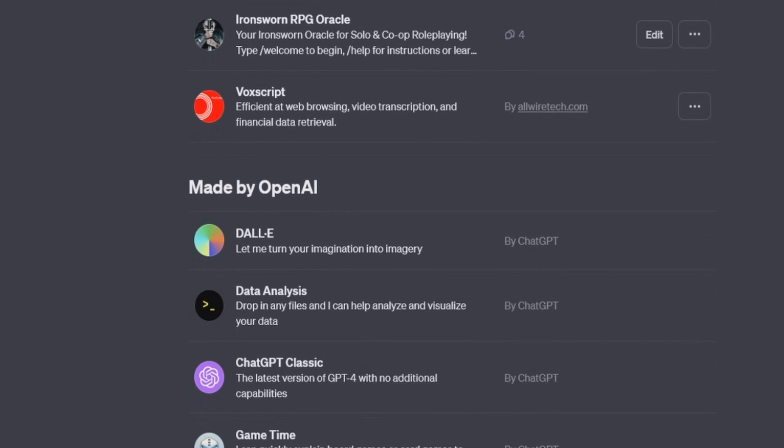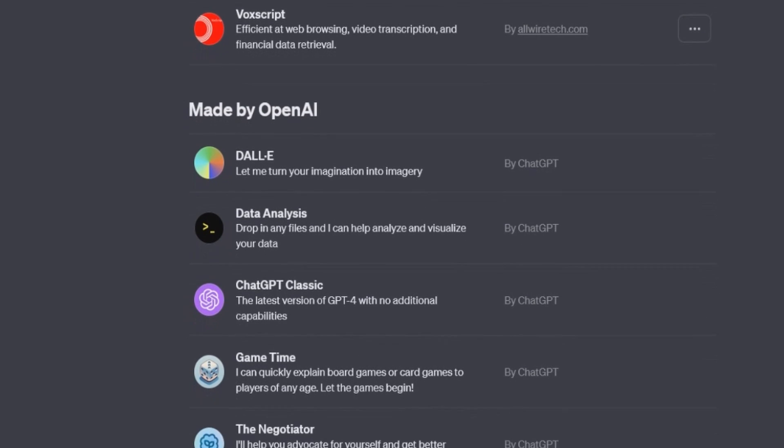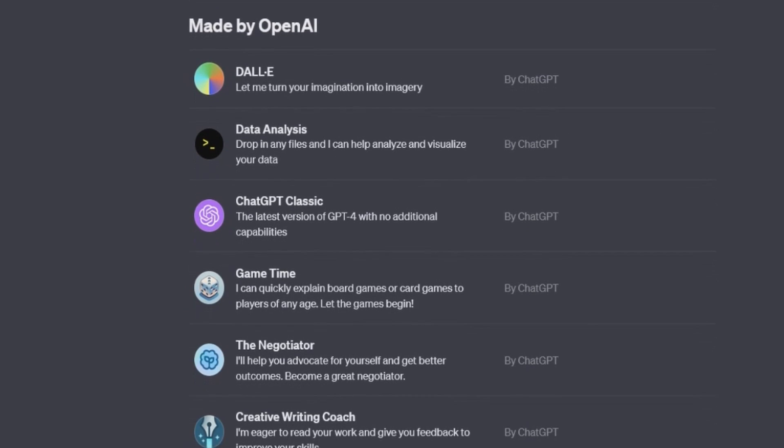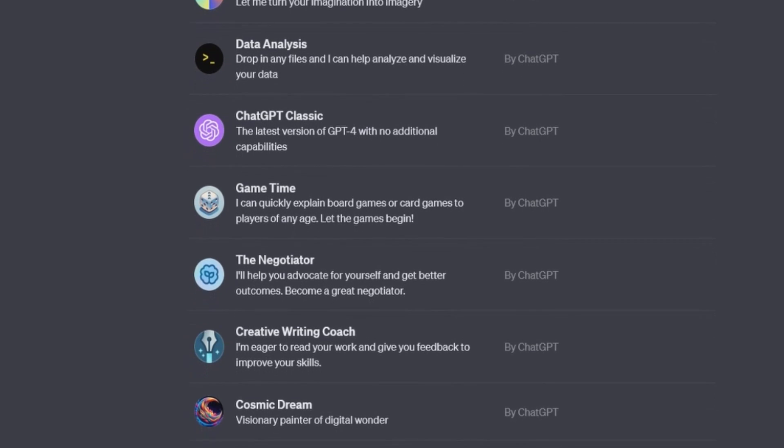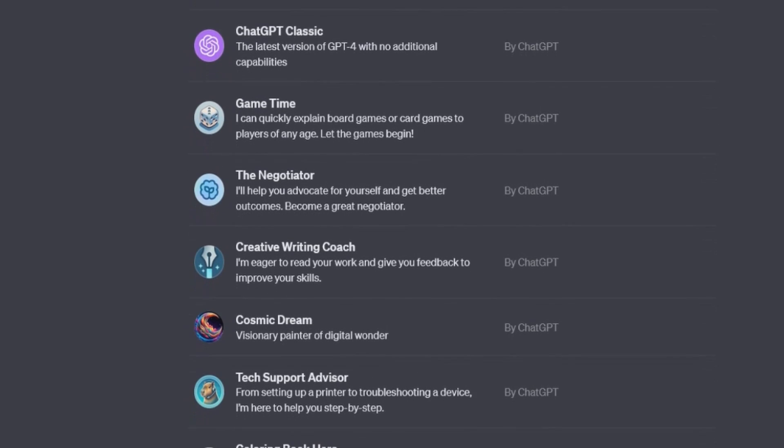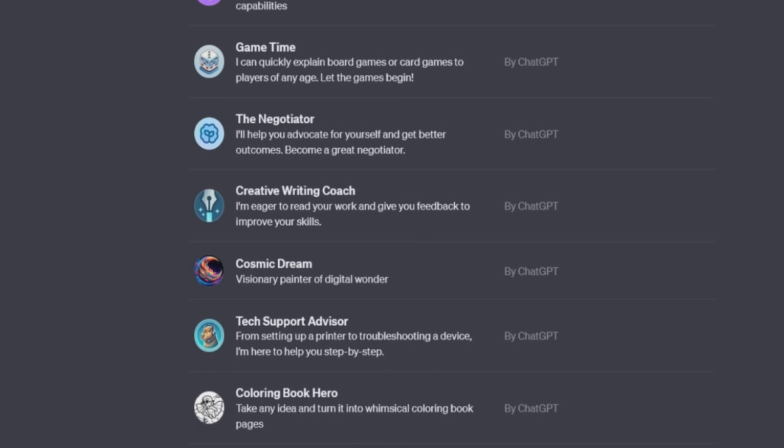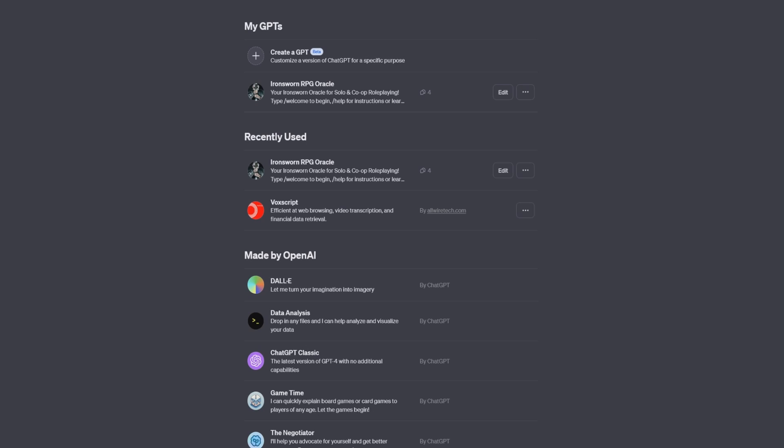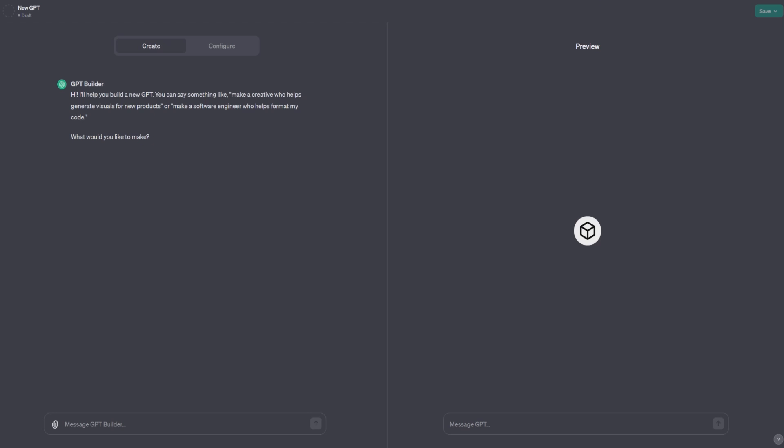You'll see a number of GPTs here, including any that you have recently used and those made by OpenAI, but we are going to be creating one of our own. Let's hit the plus sign. Meet Gizmo.